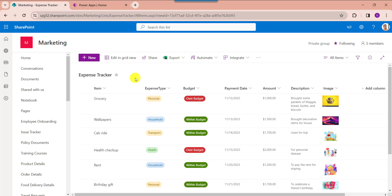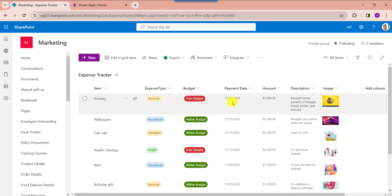This is my SharePoint Online list as an expense tracker. Inside this I have added different columns with various data types including a date and time column. I will show you how to filter a PowerApps gallery by week using this date and time column.